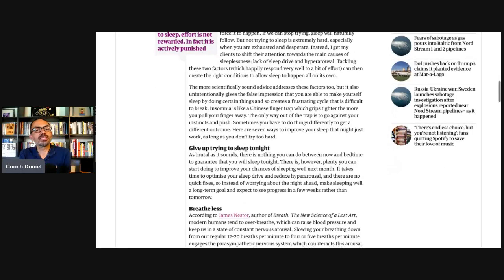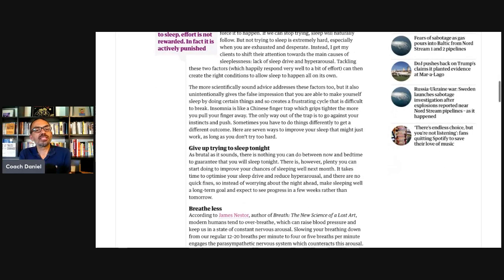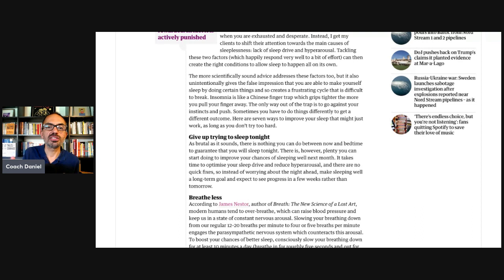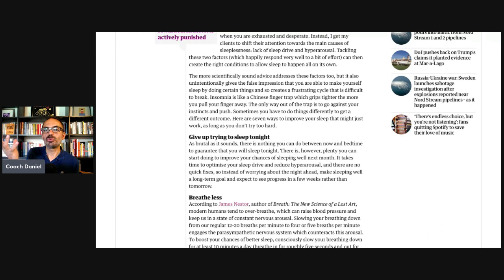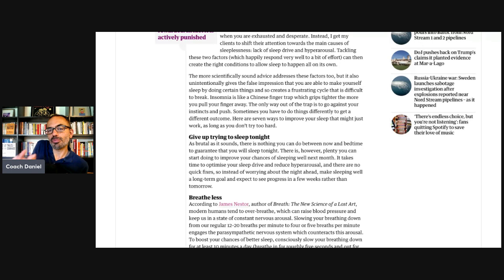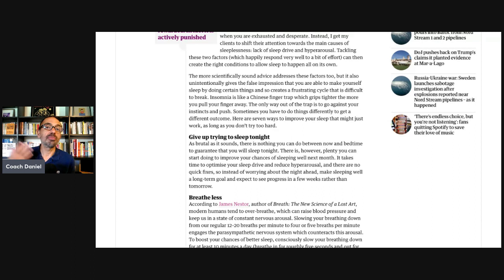Then Camilla says, the more scientifically sound advice addresses these factors too, but it also unintentionally gives the false impression that you're able to make yourself sleep by doing certain things. And so it creates this frustrating cycle that is difficult to break. The way I read this is Camilla saying, in the traditional realm within CBTI, this understanding exists there, but the way it is taught gives people the impression that sleep can be controlled, which is unfortunate. And I think this is a very nice and kind way of expressing things.